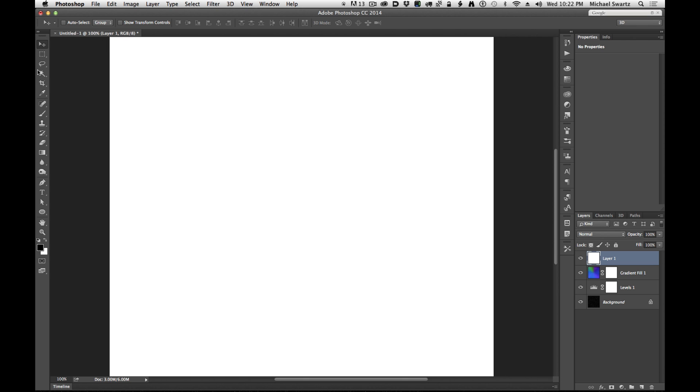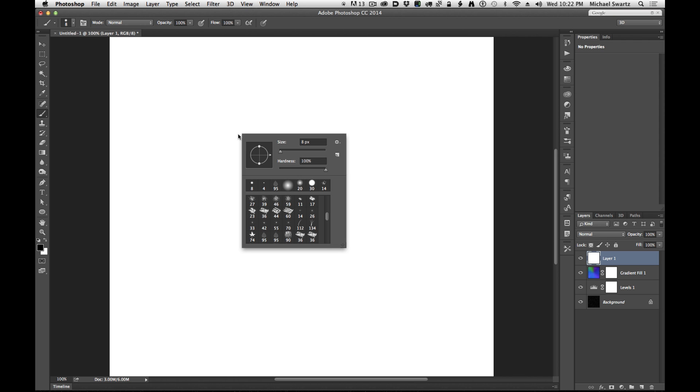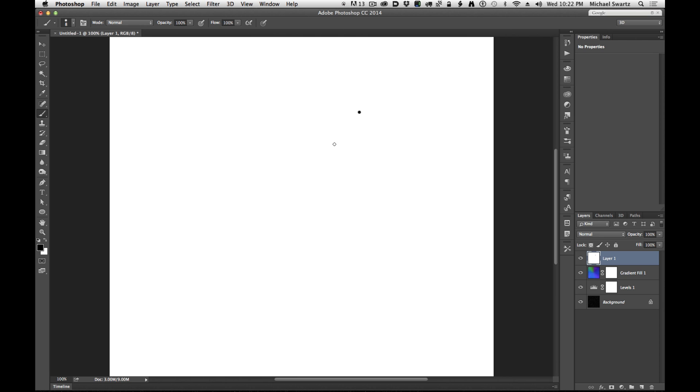And now I'm going to use my brush tool and B for brush. And I'm going to just make sure that my brush is all the way on the 100 percent hardness. And I'm going to click just a couple points that are that size.